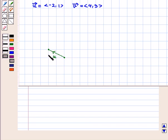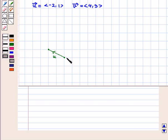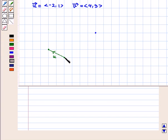This is vector u. Vector v is equal to the ordered pair 4, 3. So, with the same initial point, we move 4 units right and 3 units up to reach the terminal point of vector v. This is the terminal point of vector v, and this represents vector v.